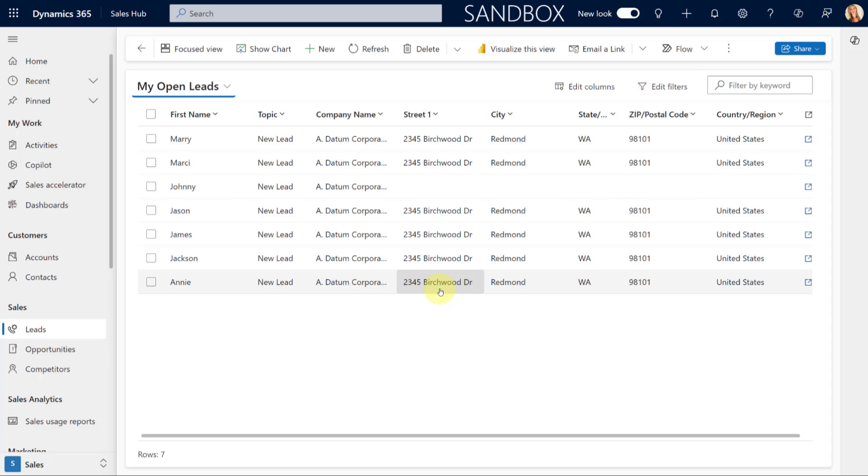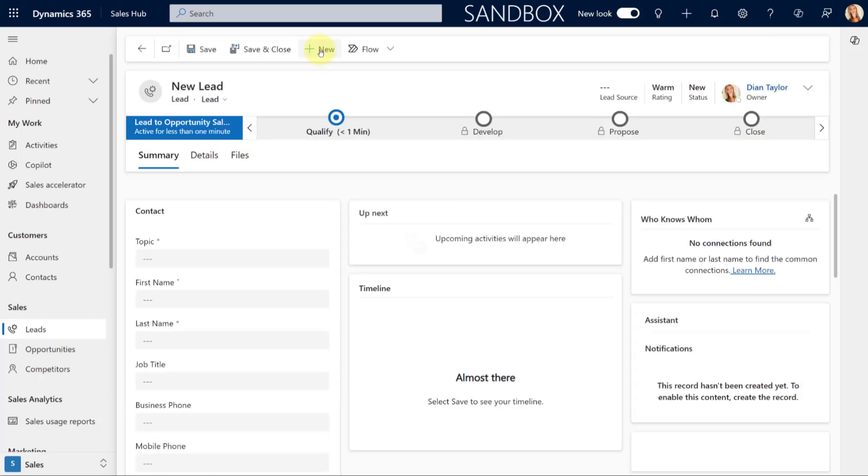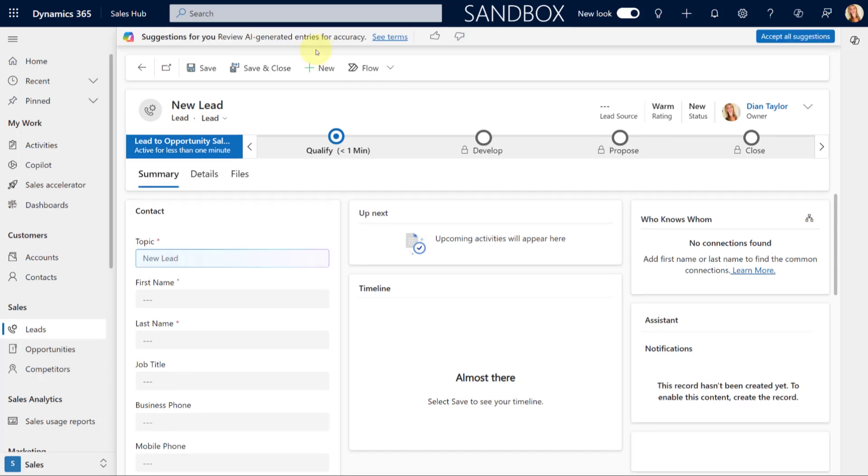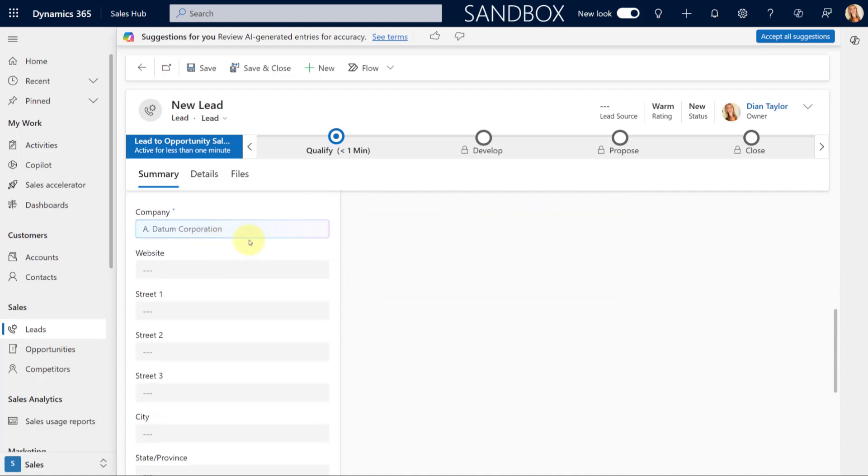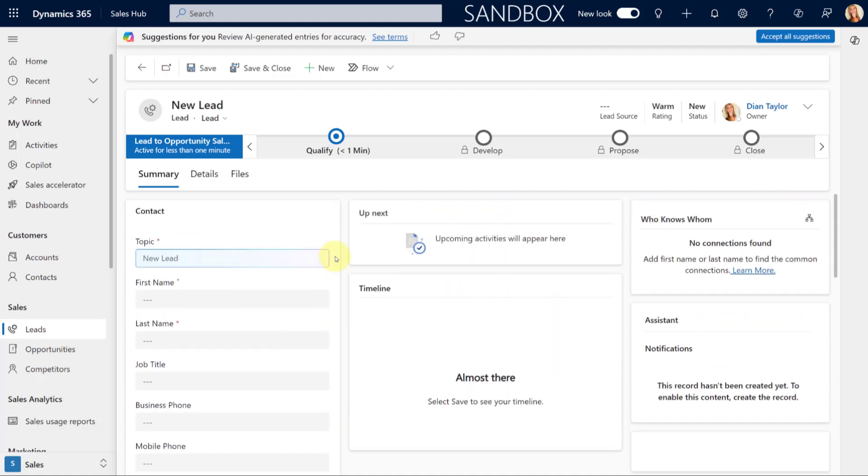So you saw earlier that I actually just started that from an existing record inside of Dynamics 365, but it also works if I create a new lead record. So I'm going to click here on new, and as you can see, there's less suggestions right now. I only see my topic. Let's see if there's more below in the company information, but there's less suggestions here.